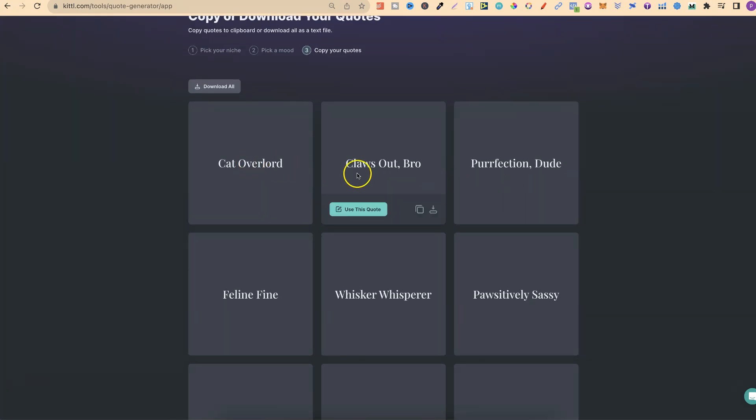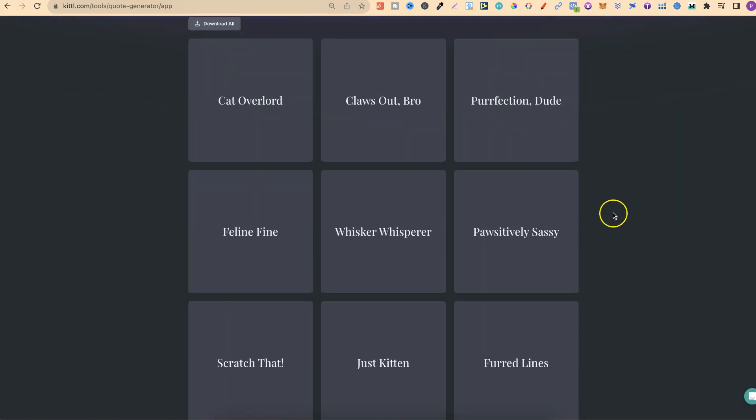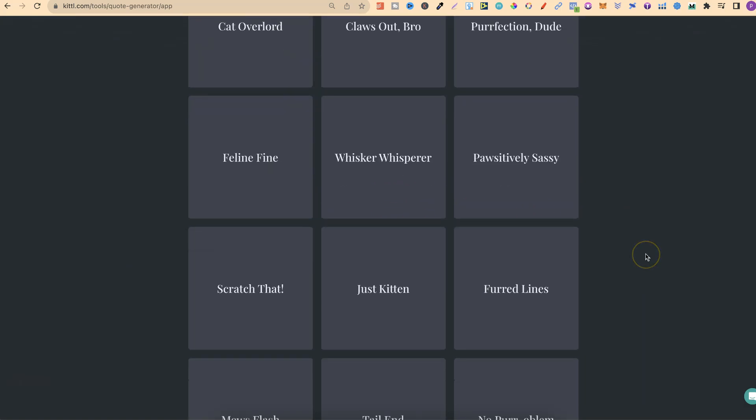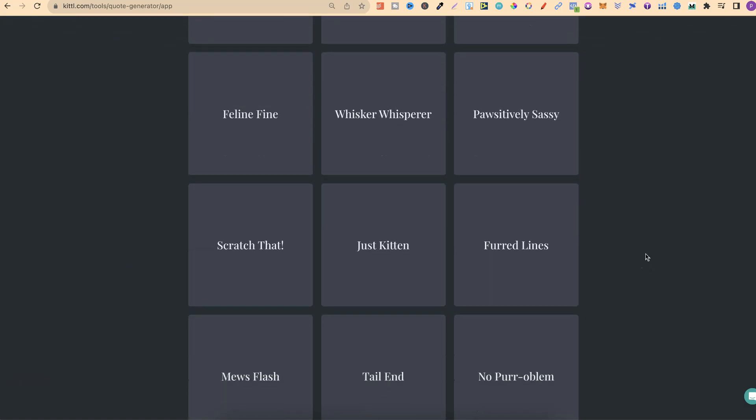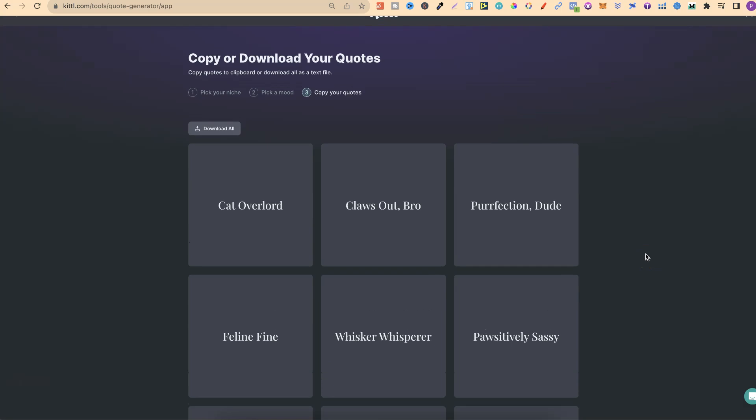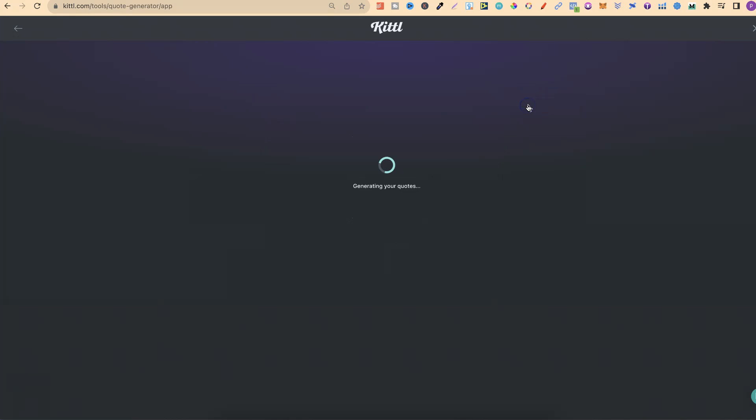This says cat overload, claws out bro, perfection dude, feline fine, whisker whisperer. These aren't really sarcastic. Let's just go back to pick a mood. Let's do five to eight words. Let's click generate quotes and let's take a look.